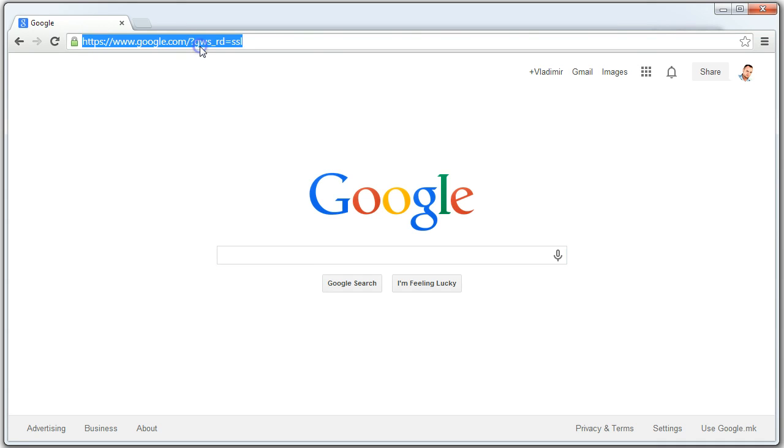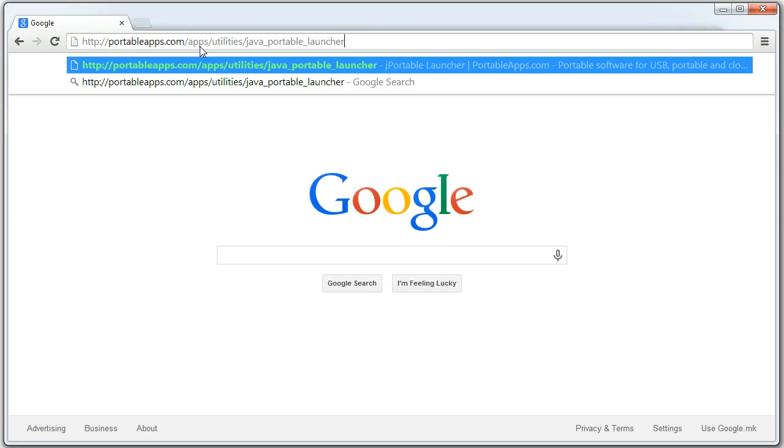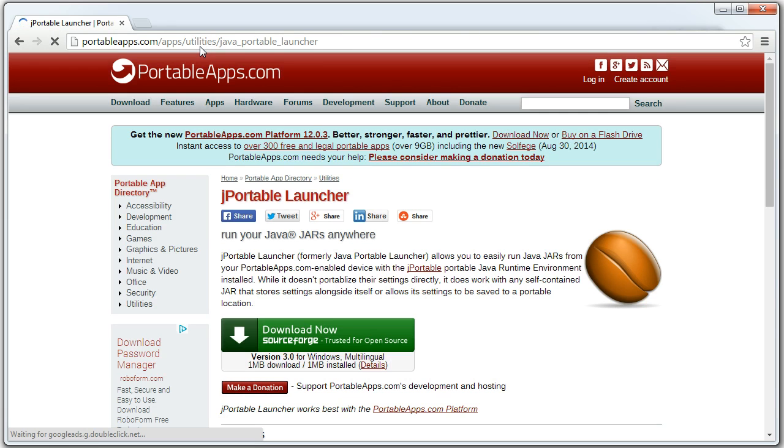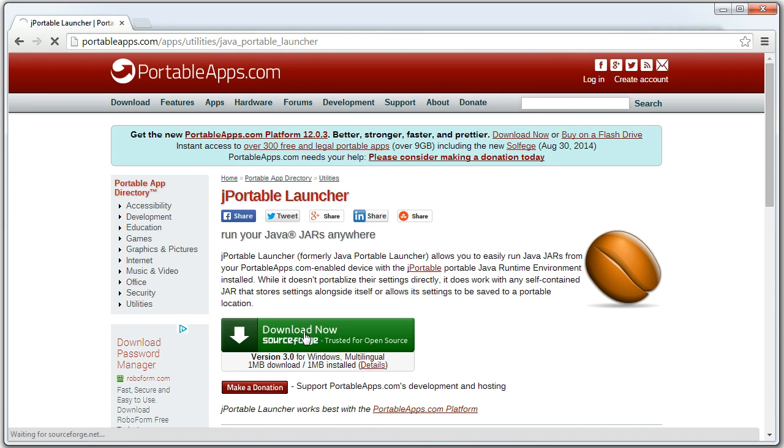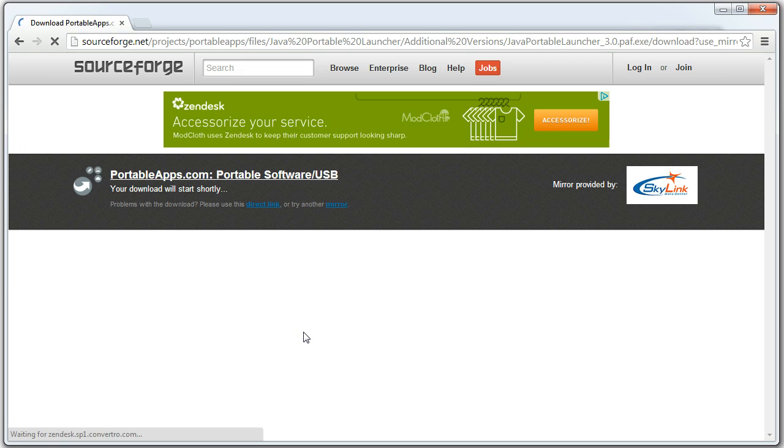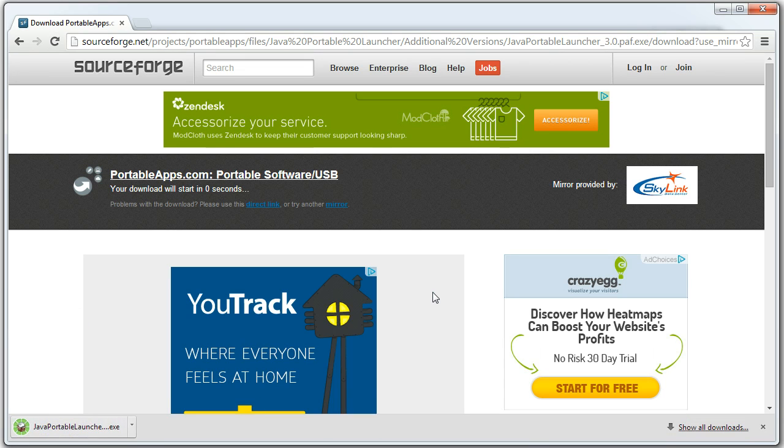First we need to download the Java portable launcher. You can find a link in the description below this video. We will be using this so that we don't need to install Java.